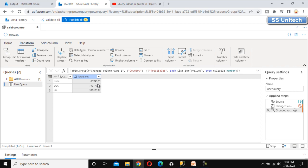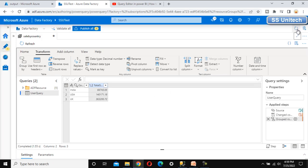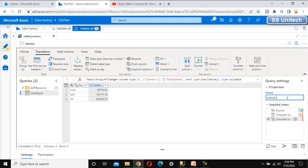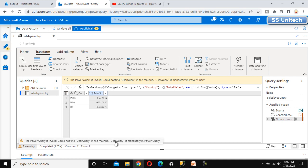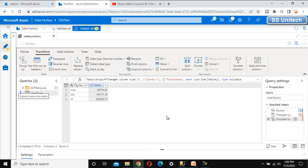This Power Query feature is very useful inside Azure Data Factory. If your requirement can be fulfilled using Power Query instead of a full data flow, you can use it. We can verify the resulting data. A 'Group By' step has been added under Applied Steps. Under User Query, let me rename this to 'Sales by Country'. We get a warning: 'Power Query is invalid — user query name mismatch; user query is mandatory in Power BI.'